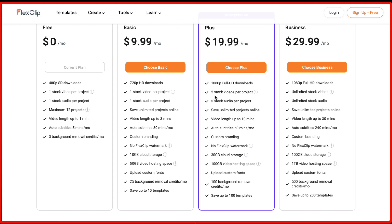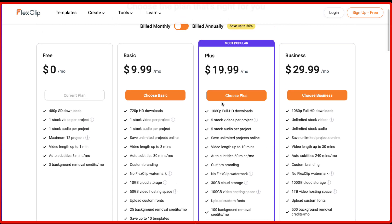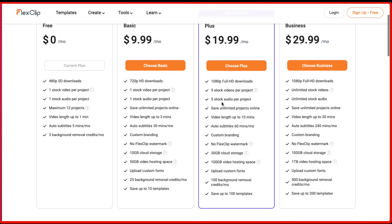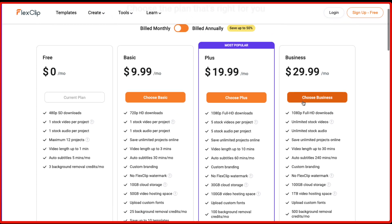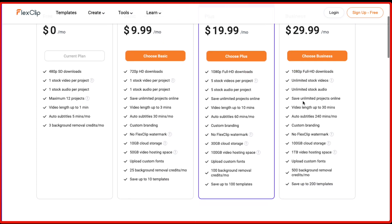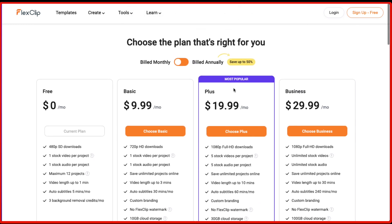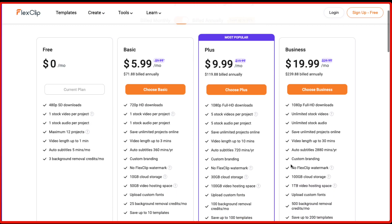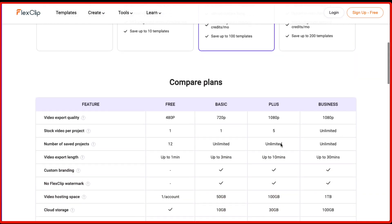So with the plus plan, you're going to get five stock videos per project, five stock audios per project and 1080p full downloads. So I believe the plus plan is going to be the one plan with which you need to get started. But if you want to increase the video production and you want to use unlimited assets inside FlexClip, then you would want to go with the business plan, which is $30 per month if you bill it monthly, but if you bill it annually, it gets reduced to $19 per month and you will be billed $239 one time for one year.